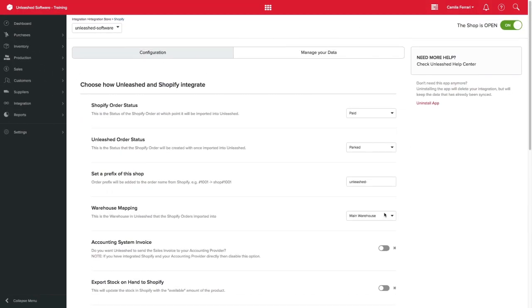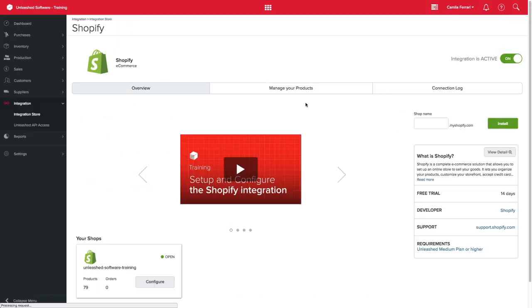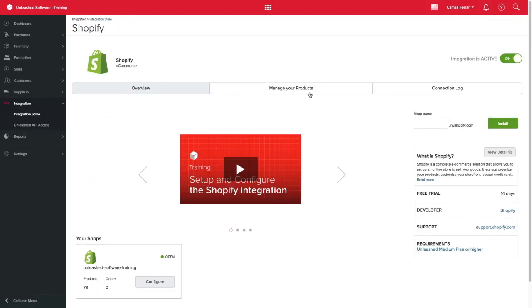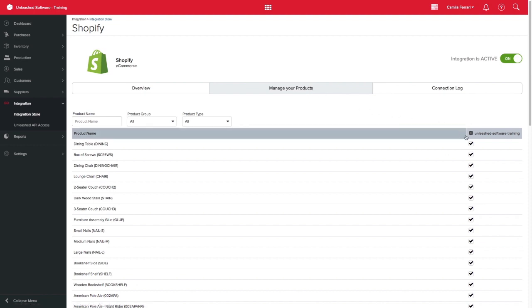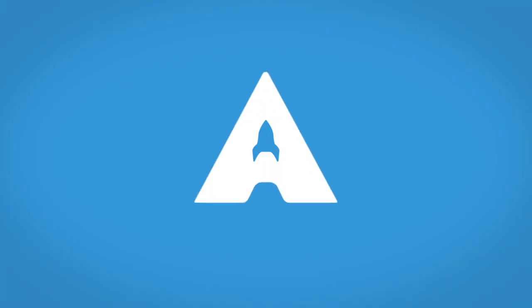If you want to manage which products are being synced with Shopify, you can do so by clicking on Manage Your Products and ticking the products you want to sync with Shopify or unticking the ones you don't. Thanks for watching.